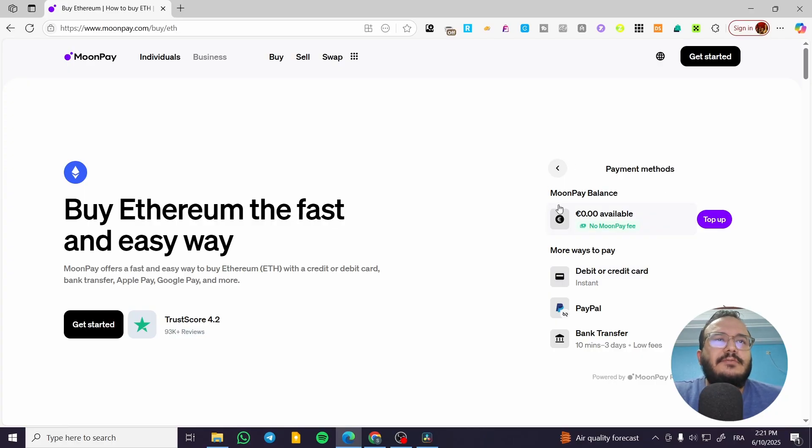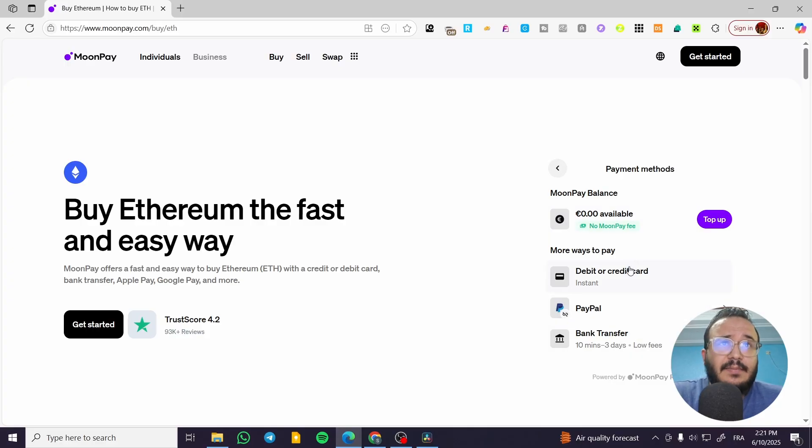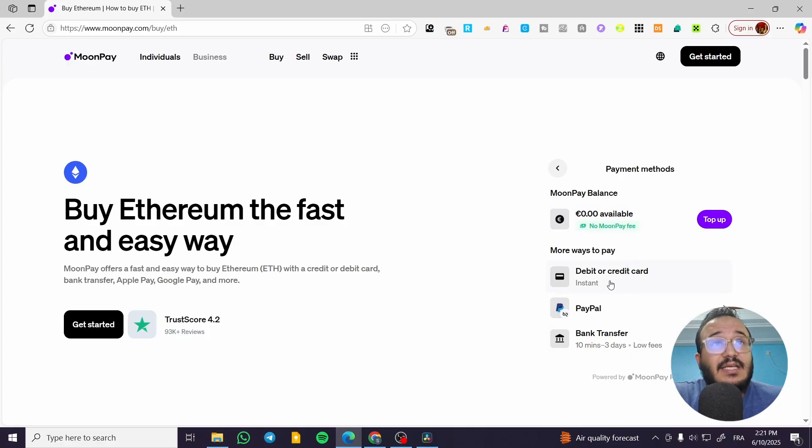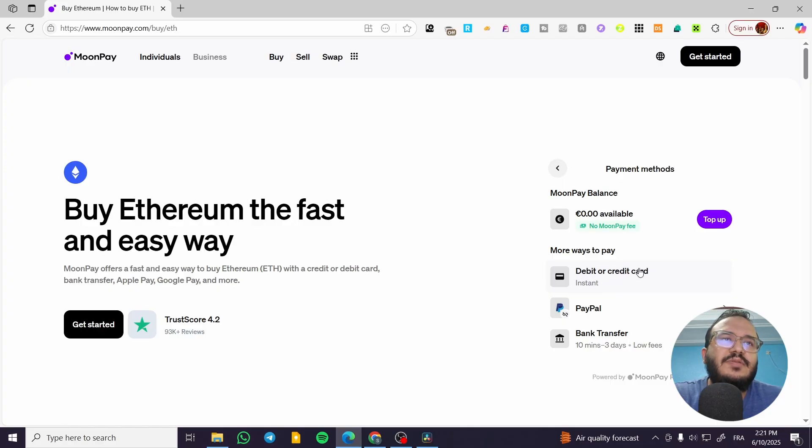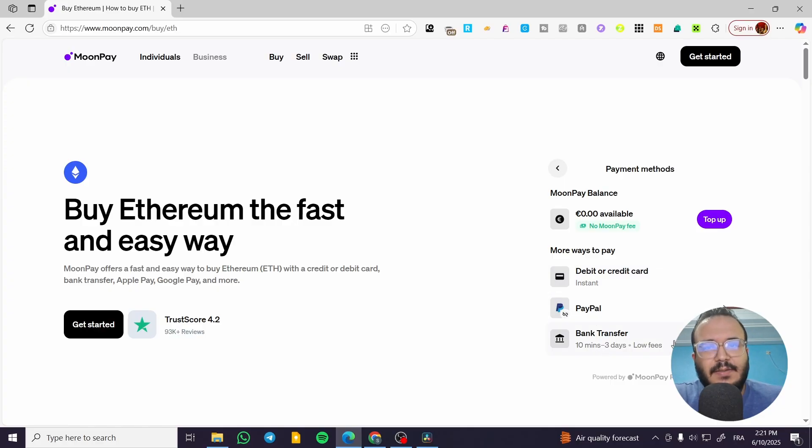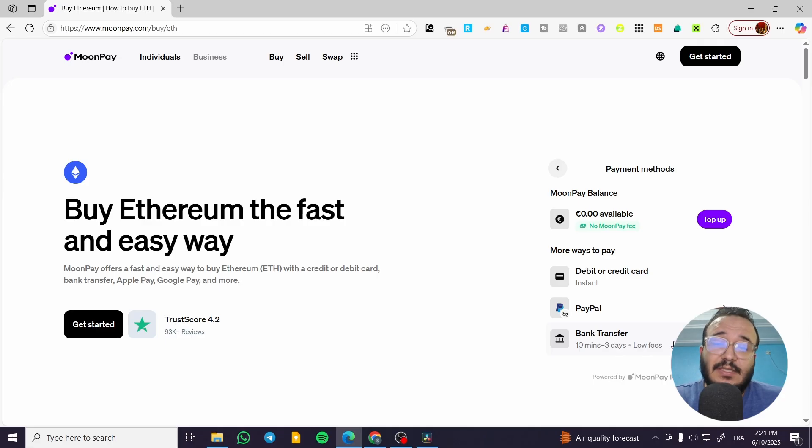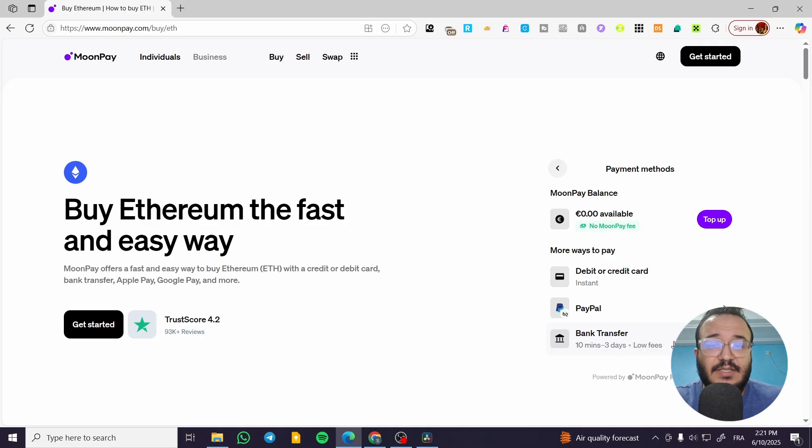So in my case, I do not see Apple Pay because I am on the desktop and the most convenient payment methods here are going to be debit card, PayPal, and bank transfer. In your case, if you're going to use an Android device, you're going to find Google Pay. And if you're going to use an Apple device, you're going to find Apple Pay.